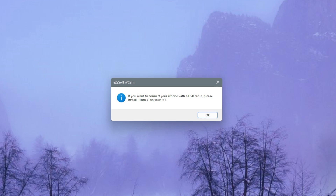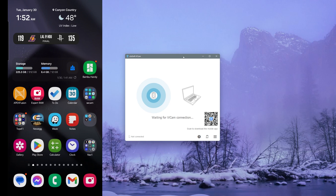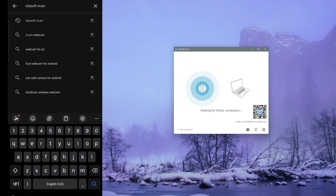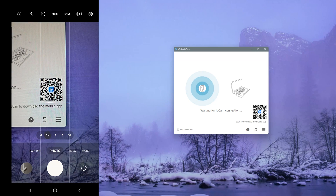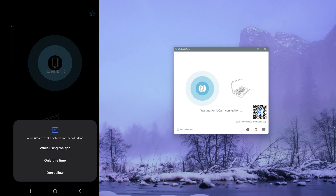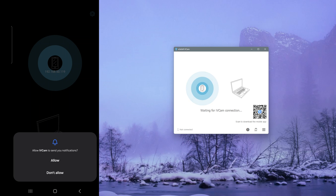After installing, leave the checkmark and hit the Finish button — that should run the iVCam app on your desktop automatically. The first pop-up message is for iPhone users, so I'll just click OK. Now install the app on your S24 Ultra from the Google Play Store — search iVCam or scan the QR code from your desktop screen. Once installed, run the app and allow iVCam to take pictures and record video, allow it to record audio, and optionally allow notifications.